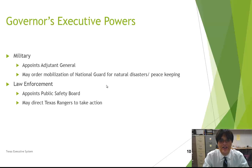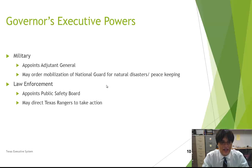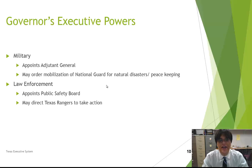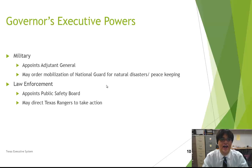In terms of military powers, the governor appoints the adjutant general, who oversees the Texas National Guard. The governor may order mobilization of the National Guard for natural disasters and peacekeeping. For law enforcement, he appoints the public safety board, which oversees law enforcement, and may direct the Texas Rangers to take action. These powers aren't usually exercised very often, but they are constitutionally granted for when necessary.